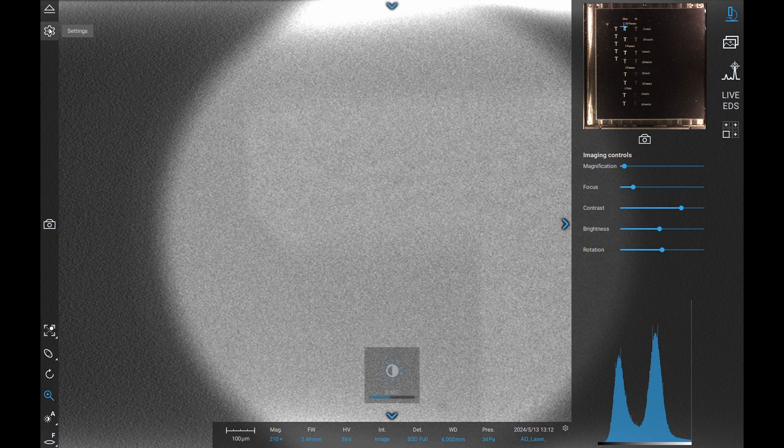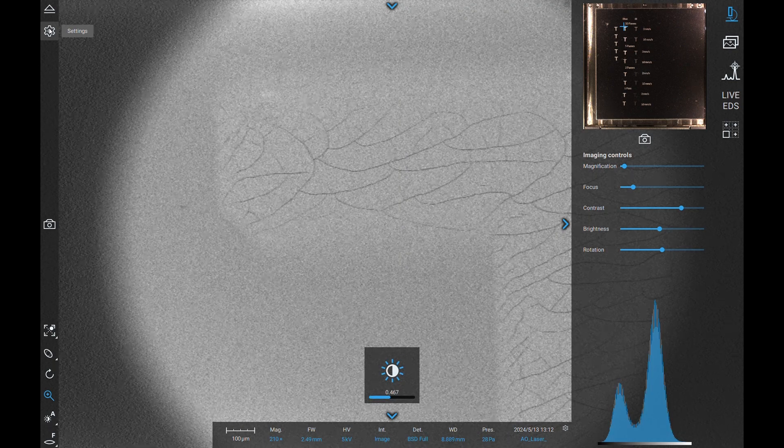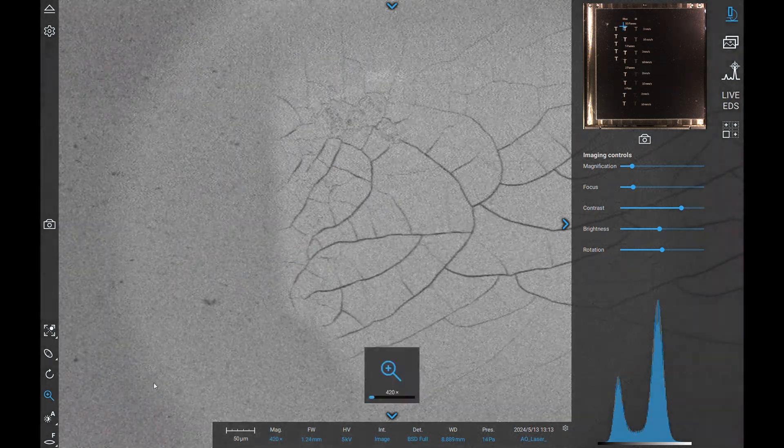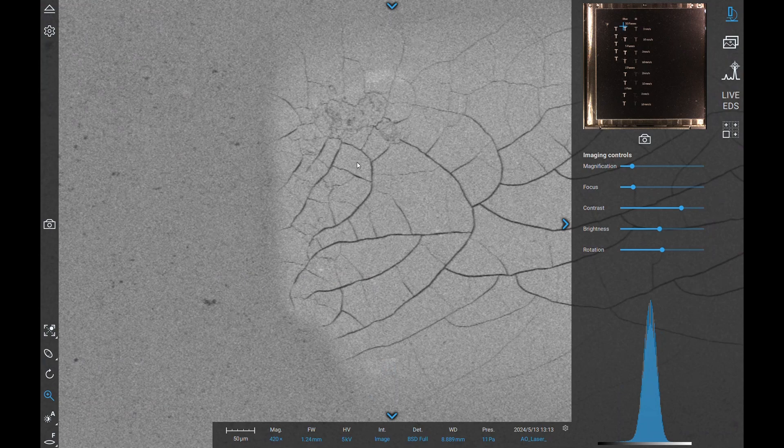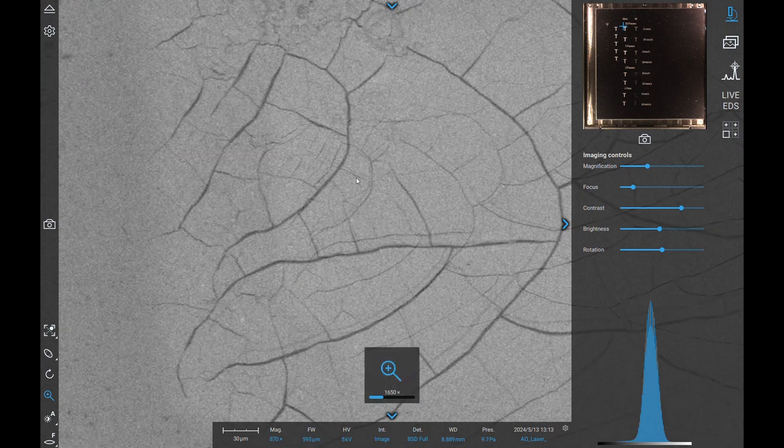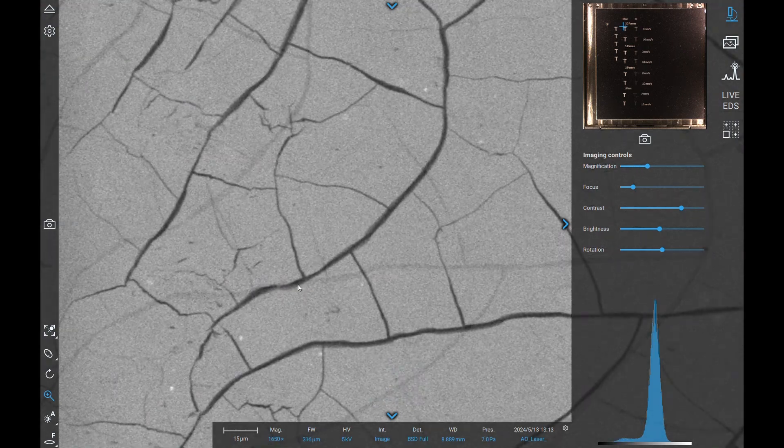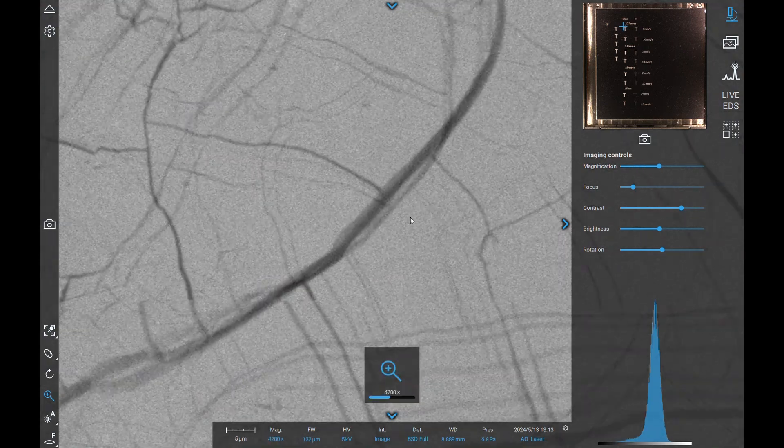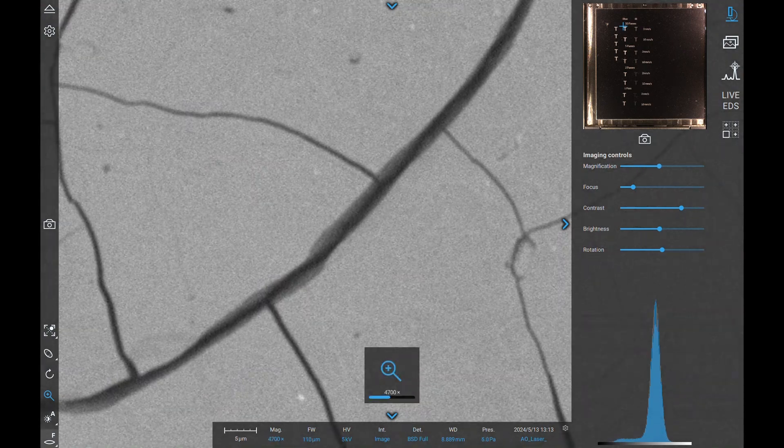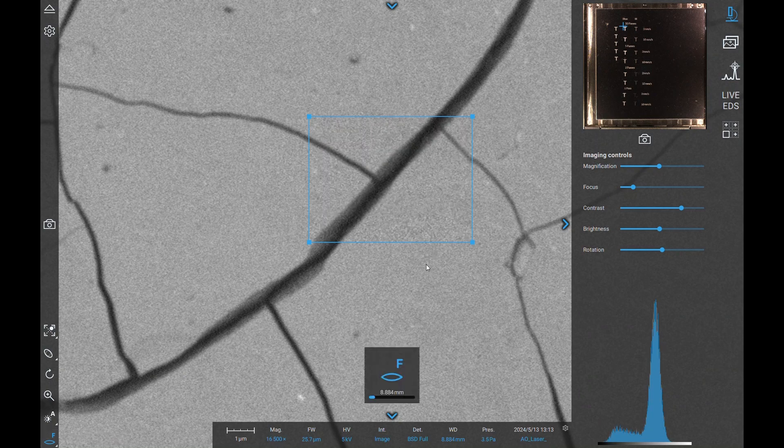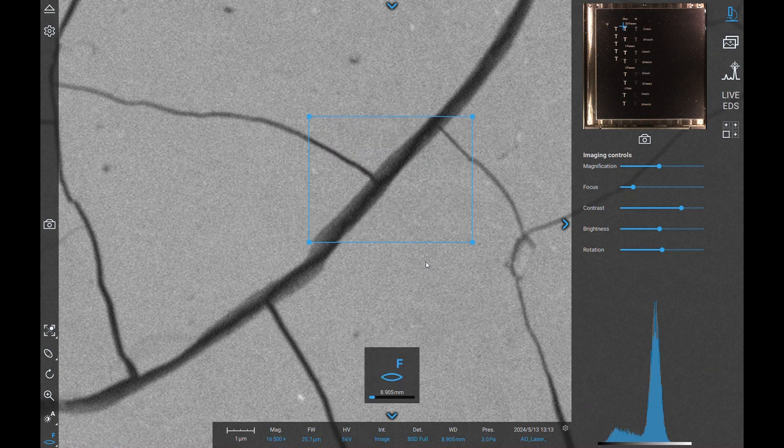Something that immediately is visible is that in the lasered region of the T, we have some cracking. Here I'm zooming in and then focusing and repeating this step a couple of times.